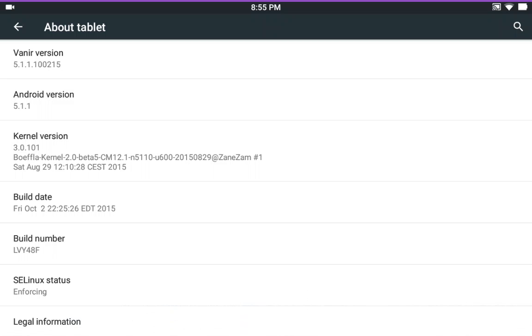And the kernel I'm running is Bofalo kernel or Bofla kernel and I know I'm killing the hell out of the name of that. I could never pronounce it properly anyways and it is ported to the tablet by Zanezam.